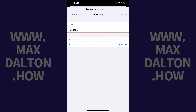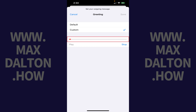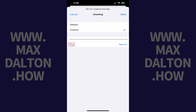Step 3. Tap to place a check mark next to Custom. Step 4. Tap Record. Speak your iPhone voicemail message and then tap Stop when you're done. Tap Play to preview your message. If you're not happy with it, you can always tap Record to try recording it again.